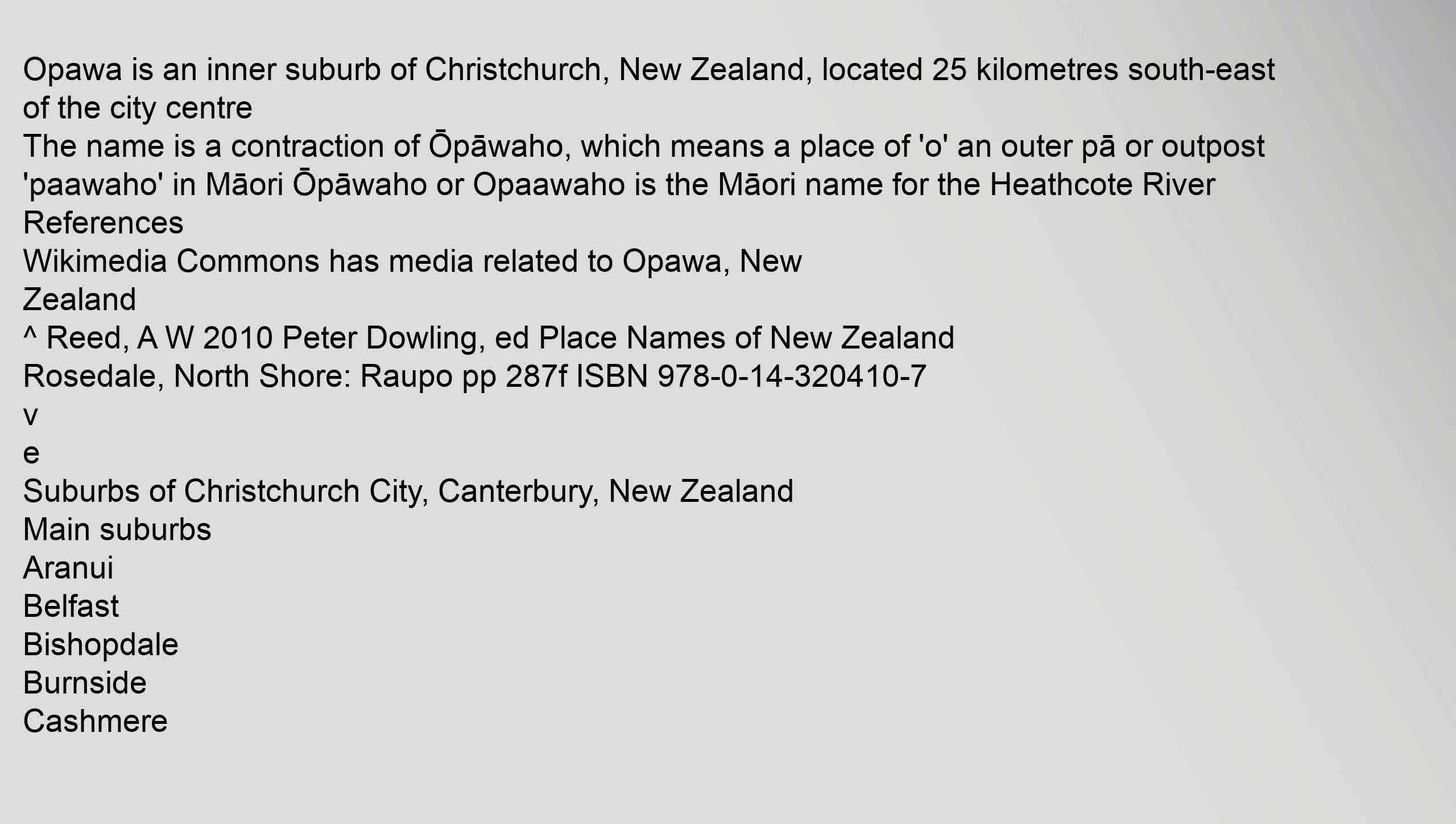Reed, A. W. 2010. Peter Dowling, ed. Place Names of New Zealand. Rosedale, North Shore: Raupo pp. 287. ISBN 978-0-14-320107-6.